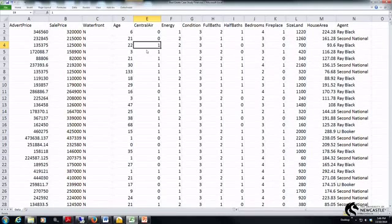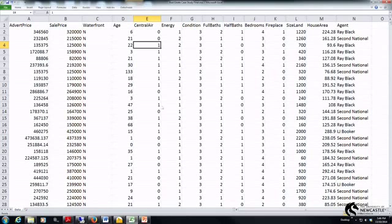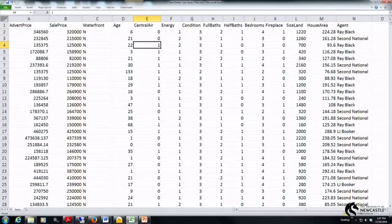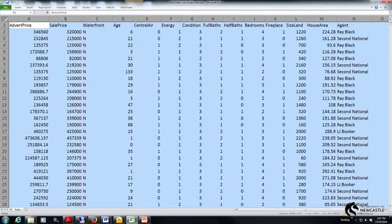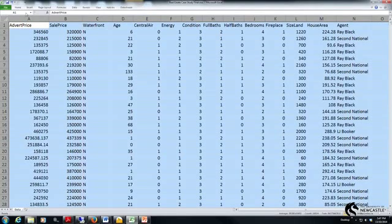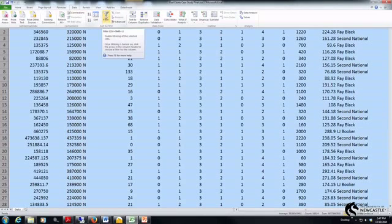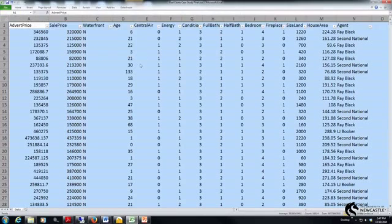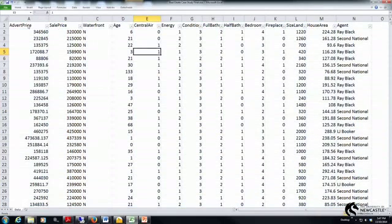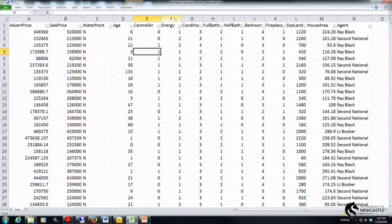So what I need to do is first of all create those two variables using my raw data. The easiest way to do this is to highlight all my data by clicking the top left hand corner here, selecting data and filtering my data by clicking on filter.